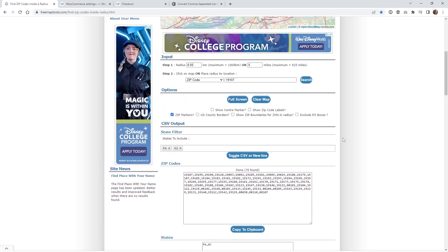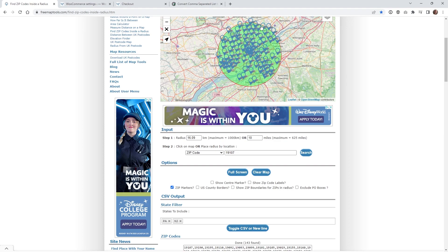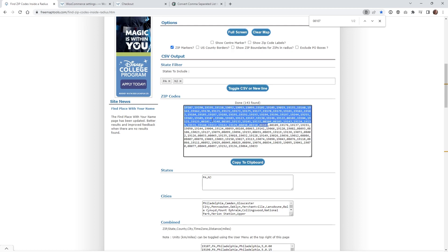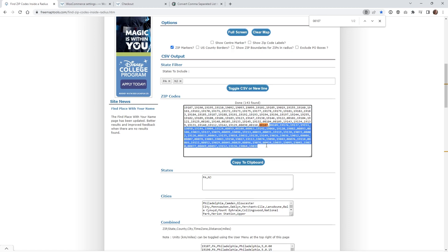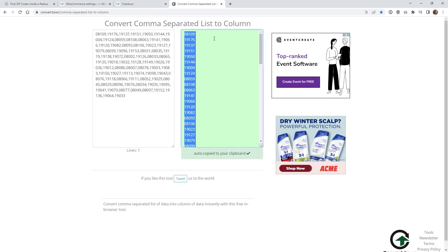Now put 10 in the miles field and hit search — as you can see it grew quite a bit and we now have all these different zip codes. Do a search on this page for that last zip code you copied, and you can see right here where the five miles cutoff is — everything highlighted is five miles, and everything from there down is five to 10 miles. Copy that portion and head back over to the conversion website, paste it in, and there you go — these zip codes are within five miles to 10 miles.